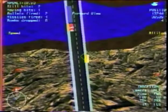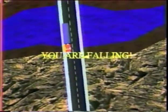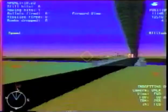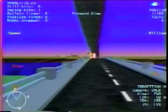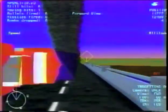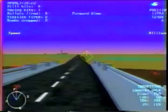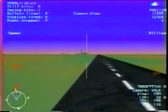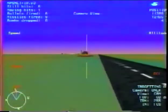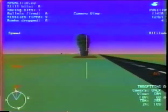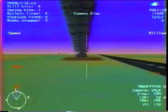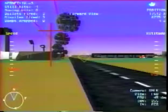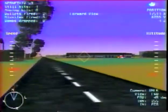NPSNet can simulate ground vehicles, air vehicles, and humans walking through the network's synthetic environment. The network protocol that we use is called the DIS protocol — the Distributed Interactive Simulation Protocol — which is a Department of Defense and IEEE standard.